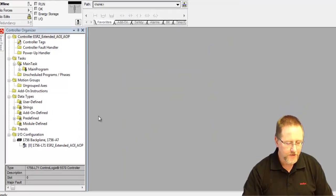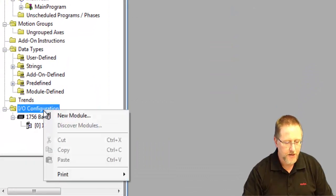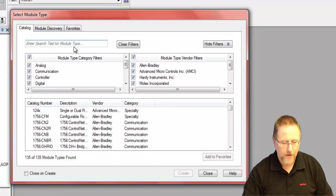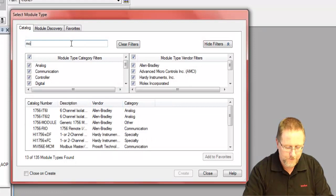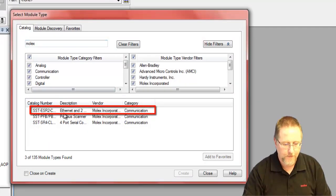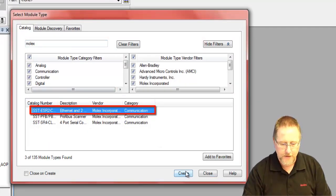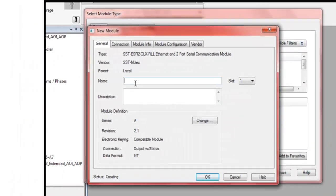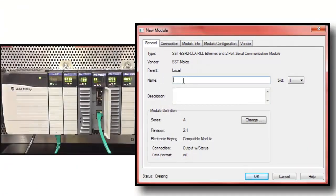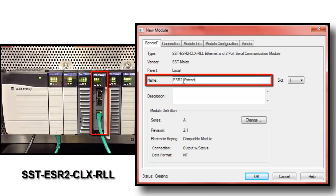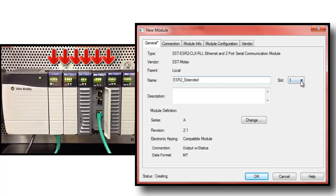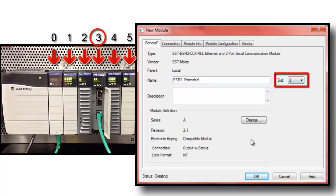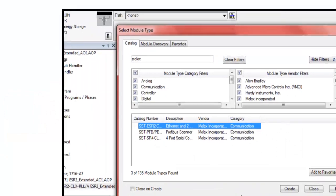So the first thing we want to do here in Logix is add our module. Select the ESR2. We need to give it a name. And our slot that the module is in is in slot 3. Say OK. That's all we need to do.